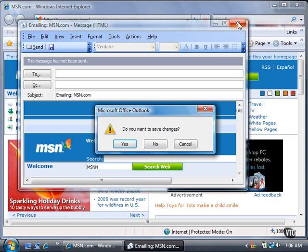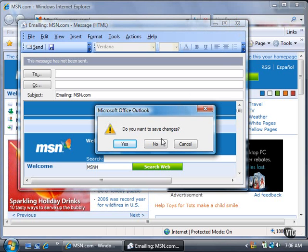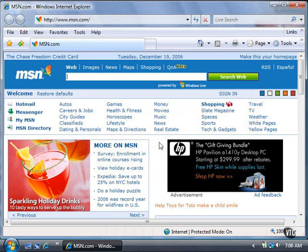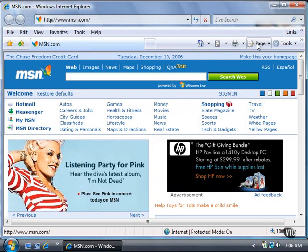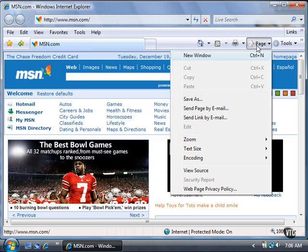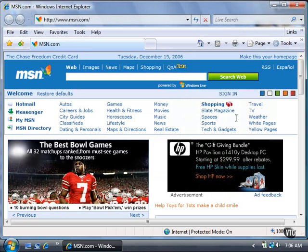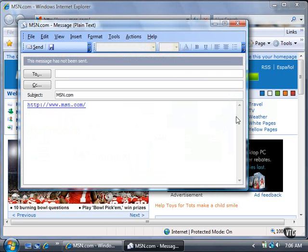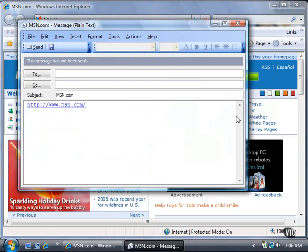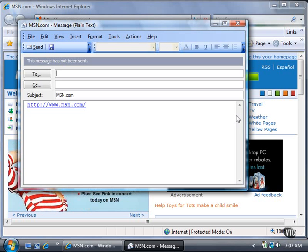Close the message window and click the No button. Send a link to the site you're viewing by clicking the Page button in the toolbar and then clicking Send Link by Email. Your email program opens a blank message and places the webpage link in the body of the message. If you don't have an email program like Microsoft Outlook installed, then Windows Mail creates the new message by default. The cursor appears in the To box so you can address the message.